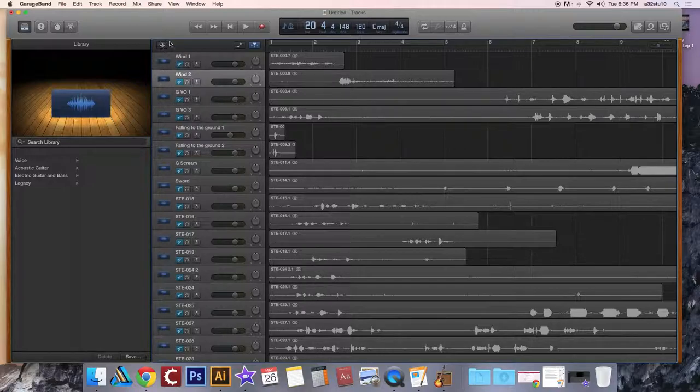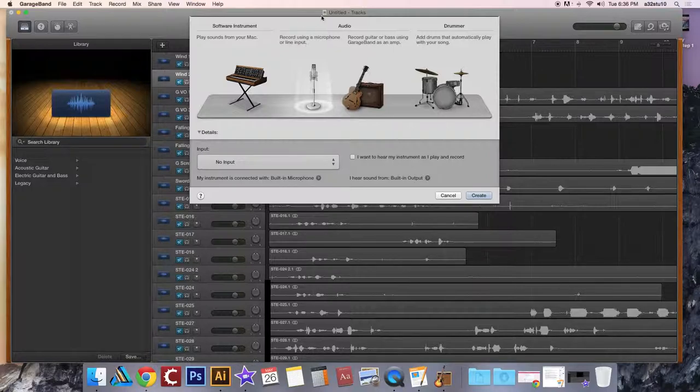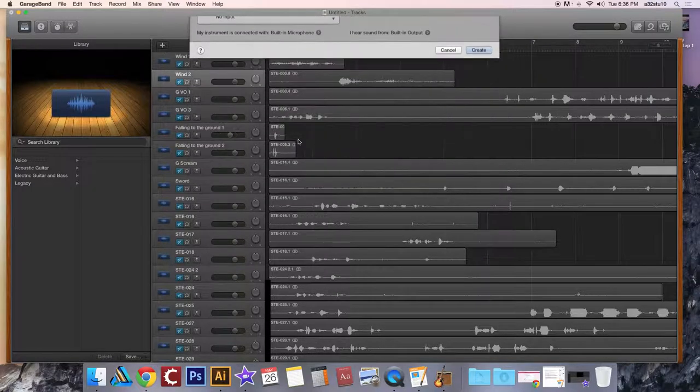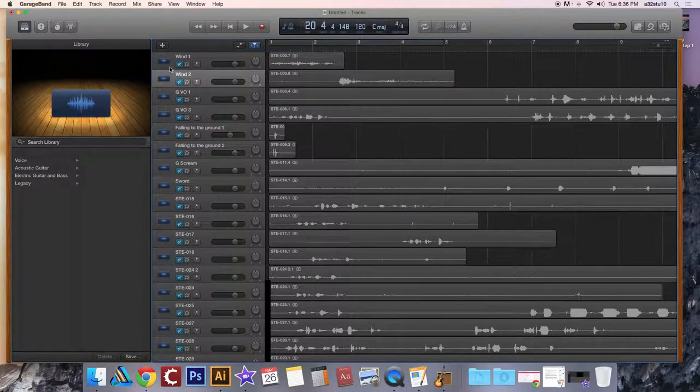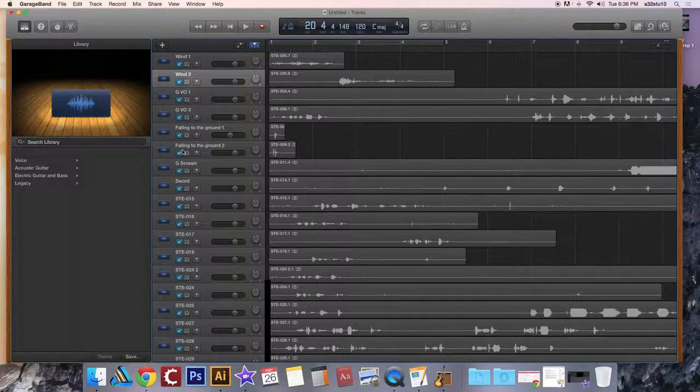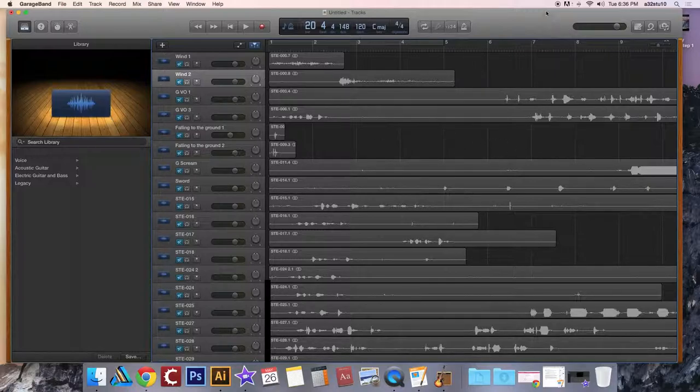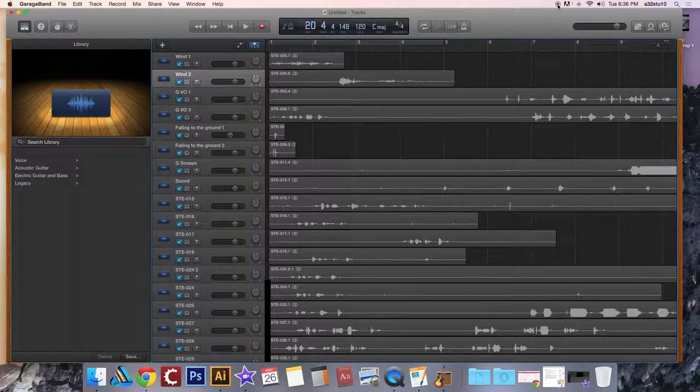So if you need to add an input or a track, if you will, and rename it. So wind one, wind two, voiceover one, voiceover two, falling on the ground one, falling on the ground two. It will make your life easier when you move into iMovie to sync these up with your film. All right, so go ahead and move on to tutorial number three.